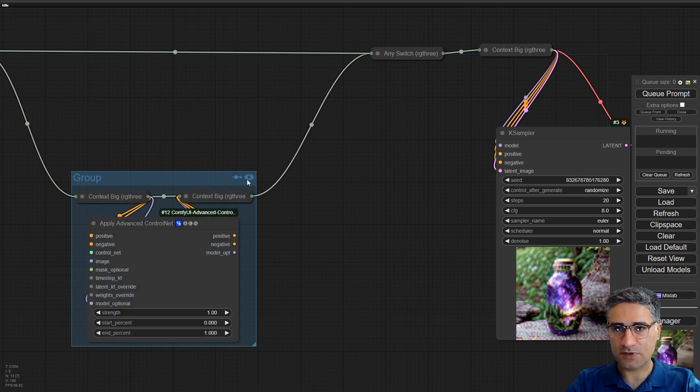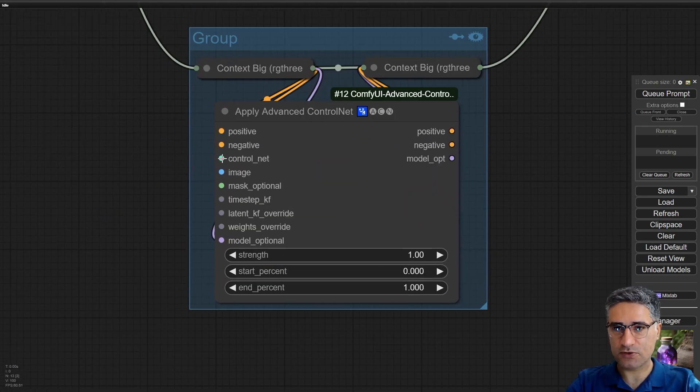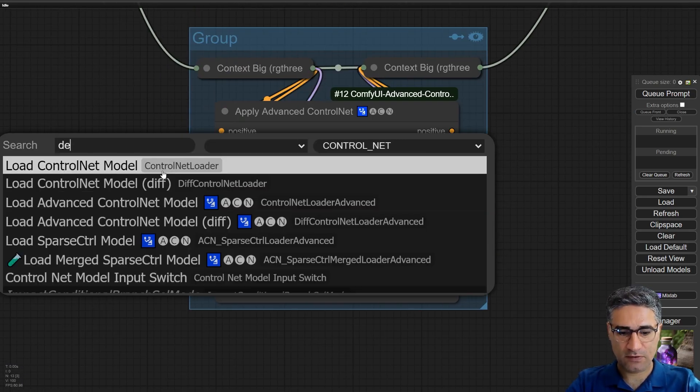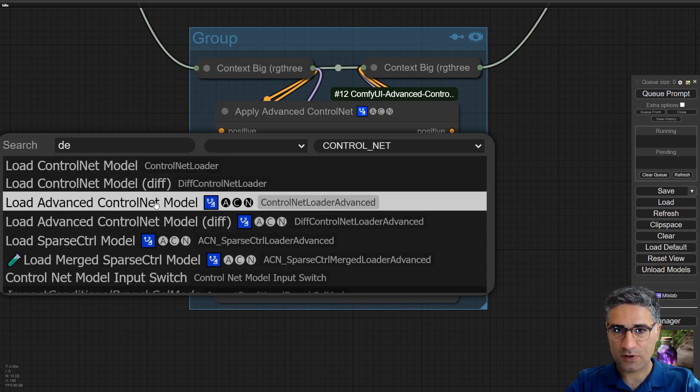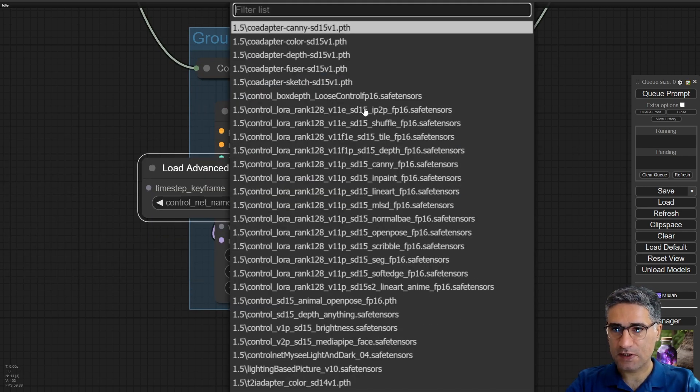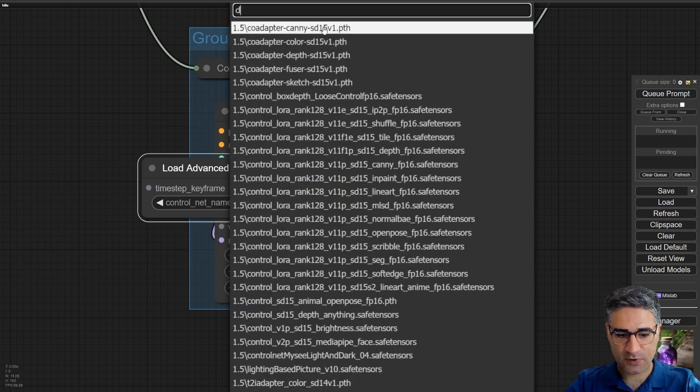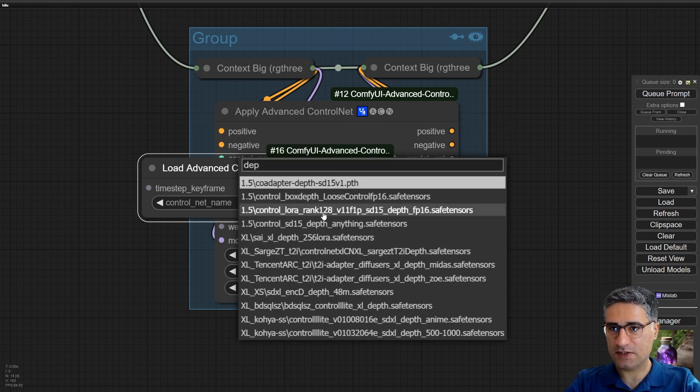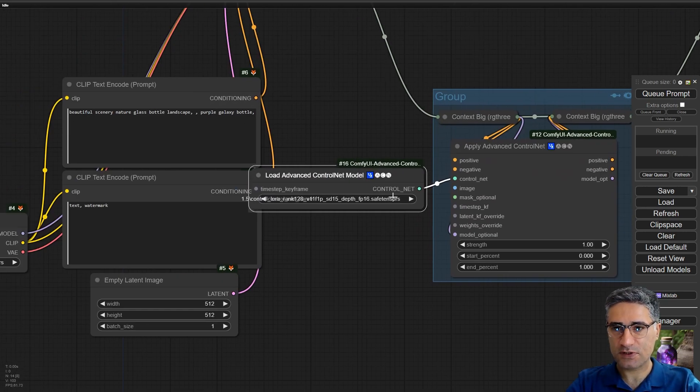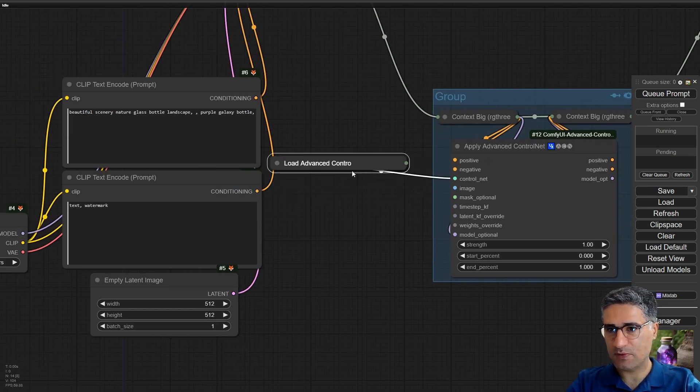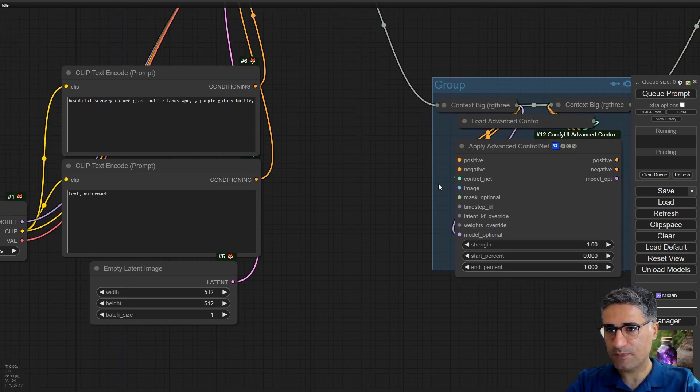Now let me turn it on and also add a control net model. Load control net advanced, and from here I want to select the depth control net. Let me minimize that and place it here.